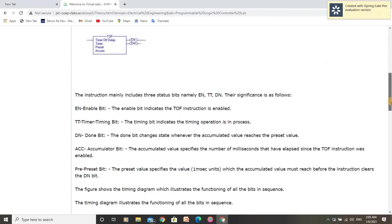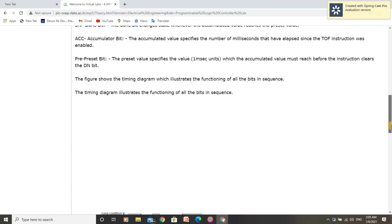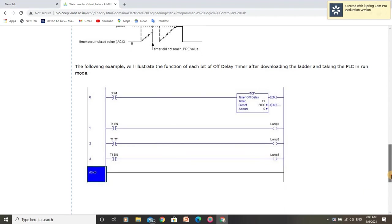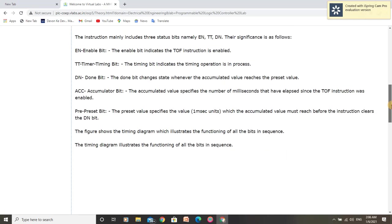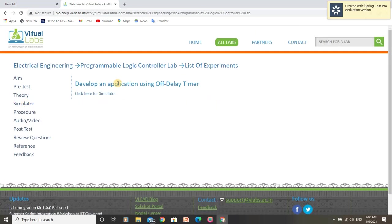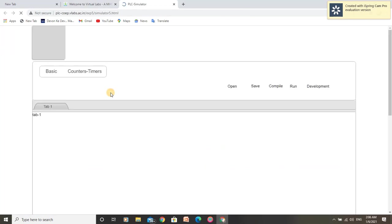We will be developing a program using ladders as given here in theory. So let us enter the simulator of this experiment and perform this experiment.